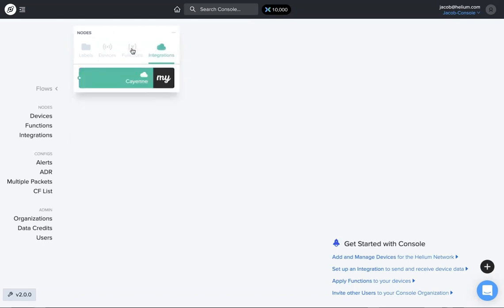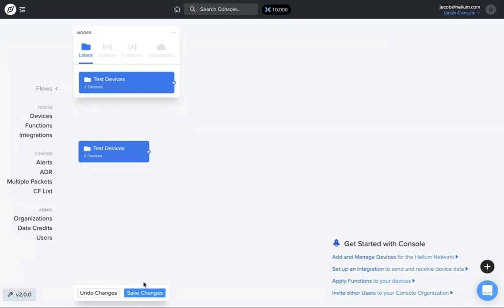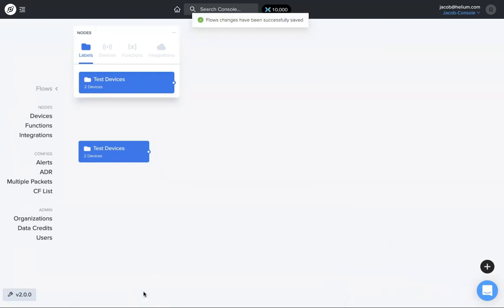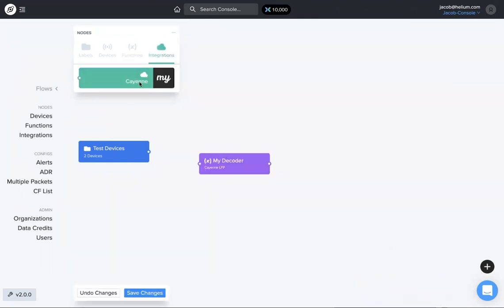So if we just drop this label down, one thing you need to always make sure to do before you navigate away from the flows page is to make sure you save changes. Very easy to forget that, but it won't let you, it'll remind you, but still good practice. Bring your functions down, bring integrations...